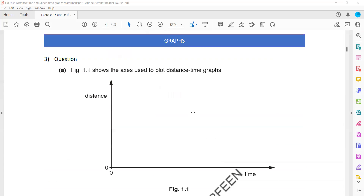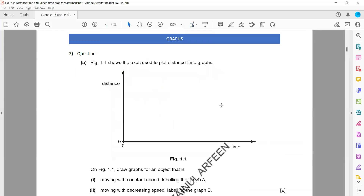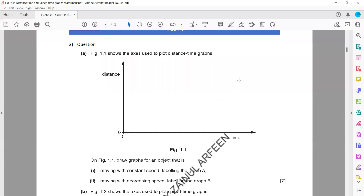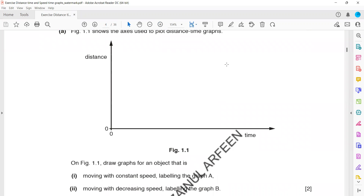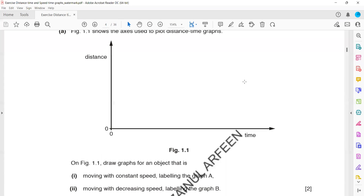We'll do distance-time graph questions. Figure 1.1 shows axes used to plot a distance-time graph. Draw the graph for an object that is moving at a constant speed — draw a line for constant speed, object moving at a constant speed.